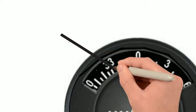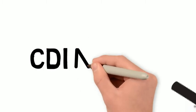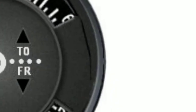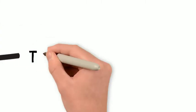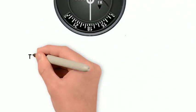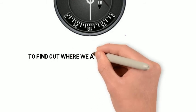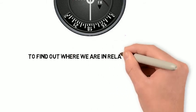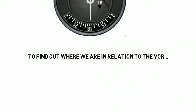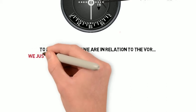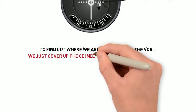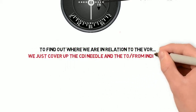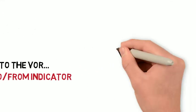Here's our VOR indicator. We're going to use the CDI needle, the course deflection indicator needle, and the to-from indicator to help us to determine where we are in relation to the VOR. Using these instruments, all we have to do is cover up the CDI needle and the to-from indicator.